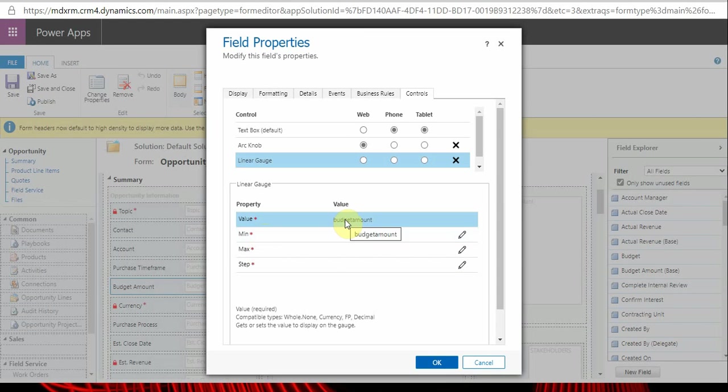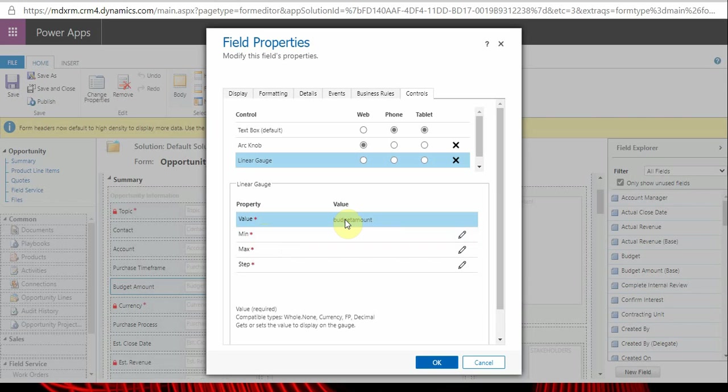It will be bound to the budget amount field, which means inside the code - which I'll explain when we start modifying the index.ts file - but for your understanding now, this property is bound with this particular field.